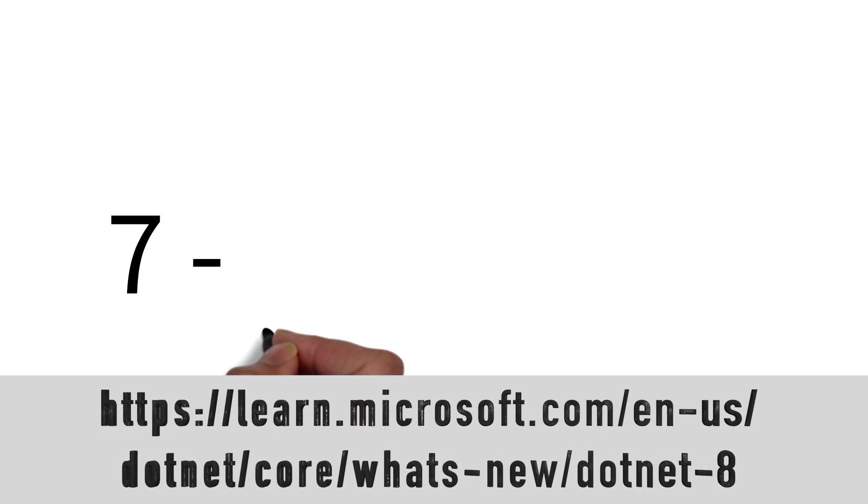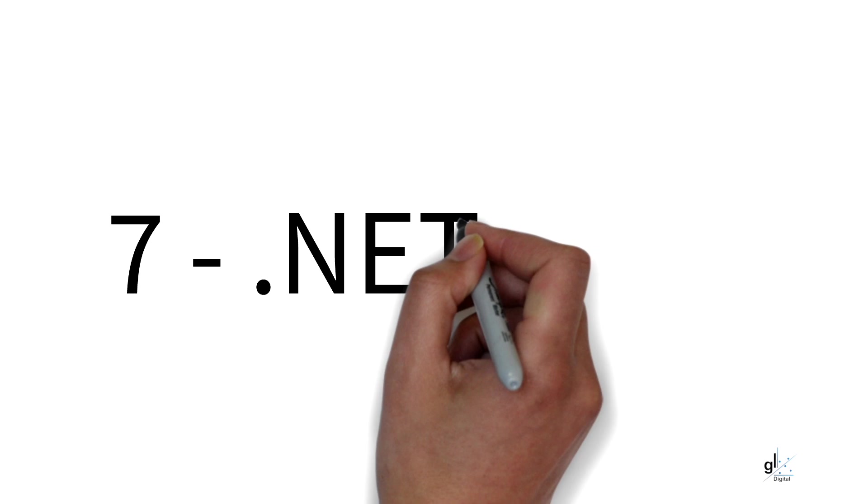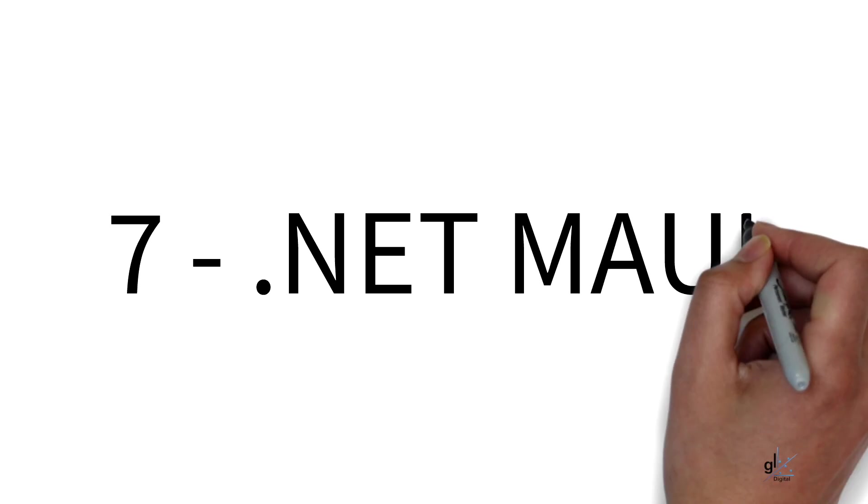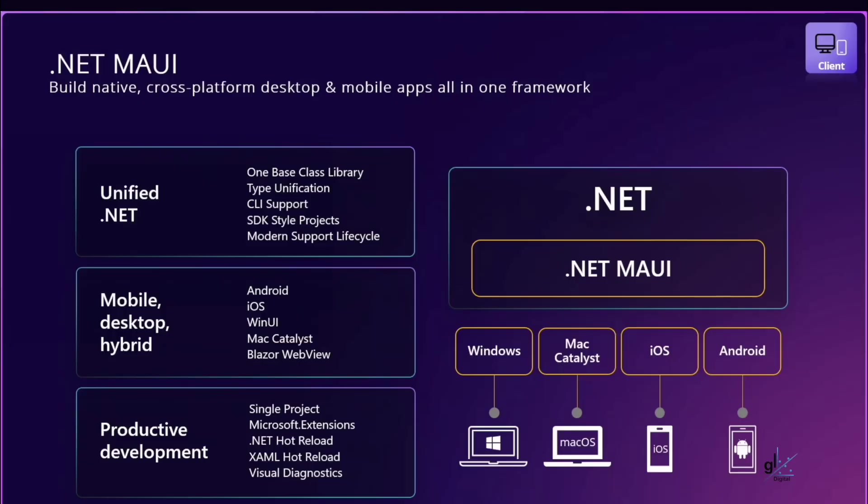Reason number 7. .NET MAUI. .NET Multi-Platform App UI .NET MAUI is a cross-platform framework for creating native mobile and desktop apps with C-Sharp and XAML. Using .NET MAUI, you can develop apps that can run on Android, iOS, macOS, and Windows from a single-shared code base.